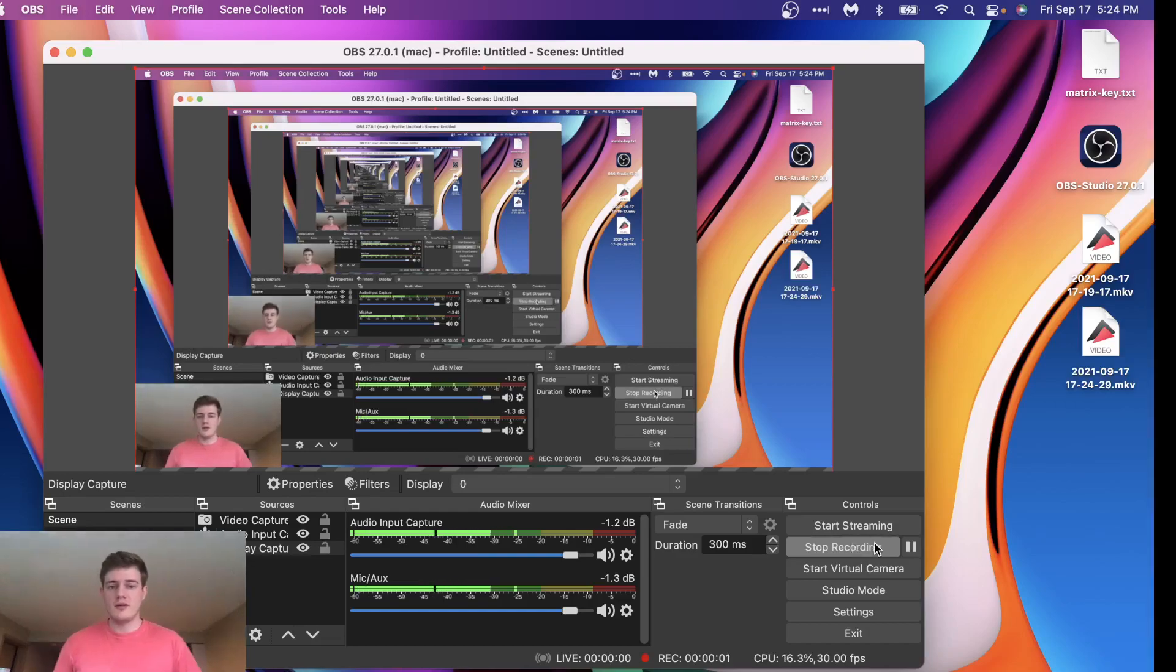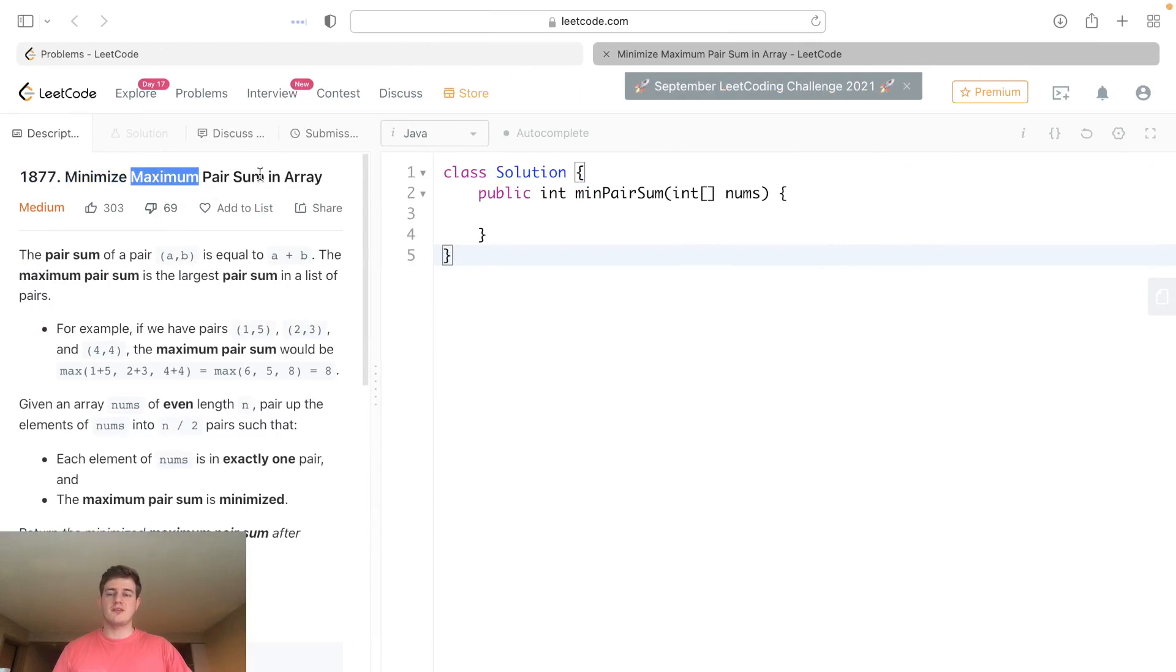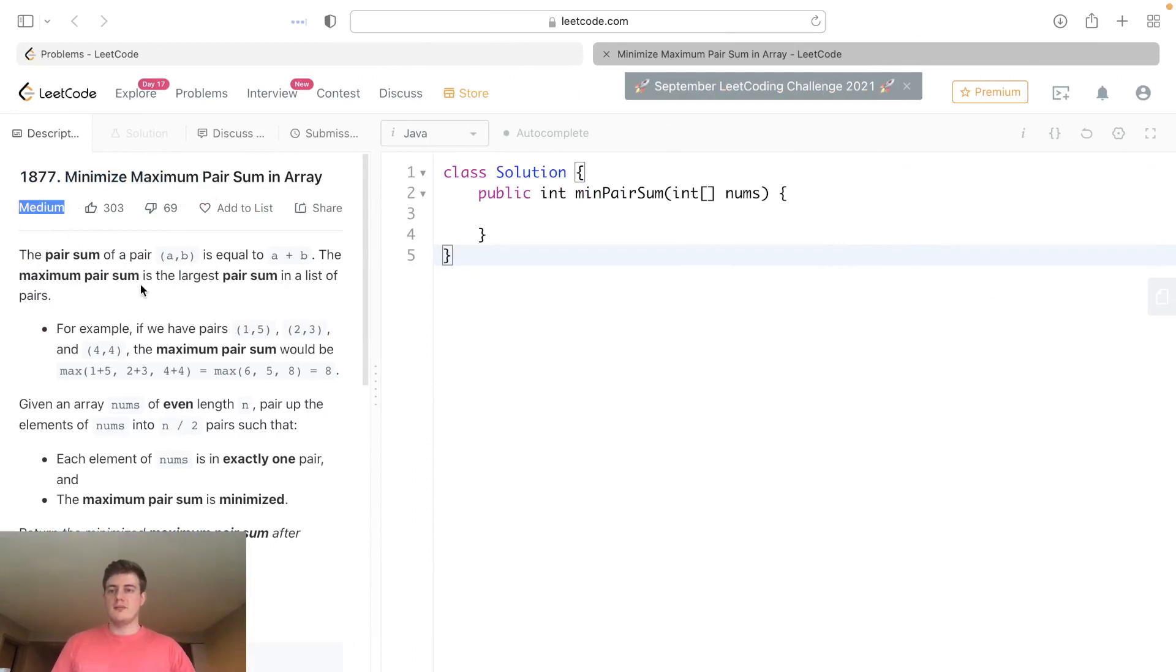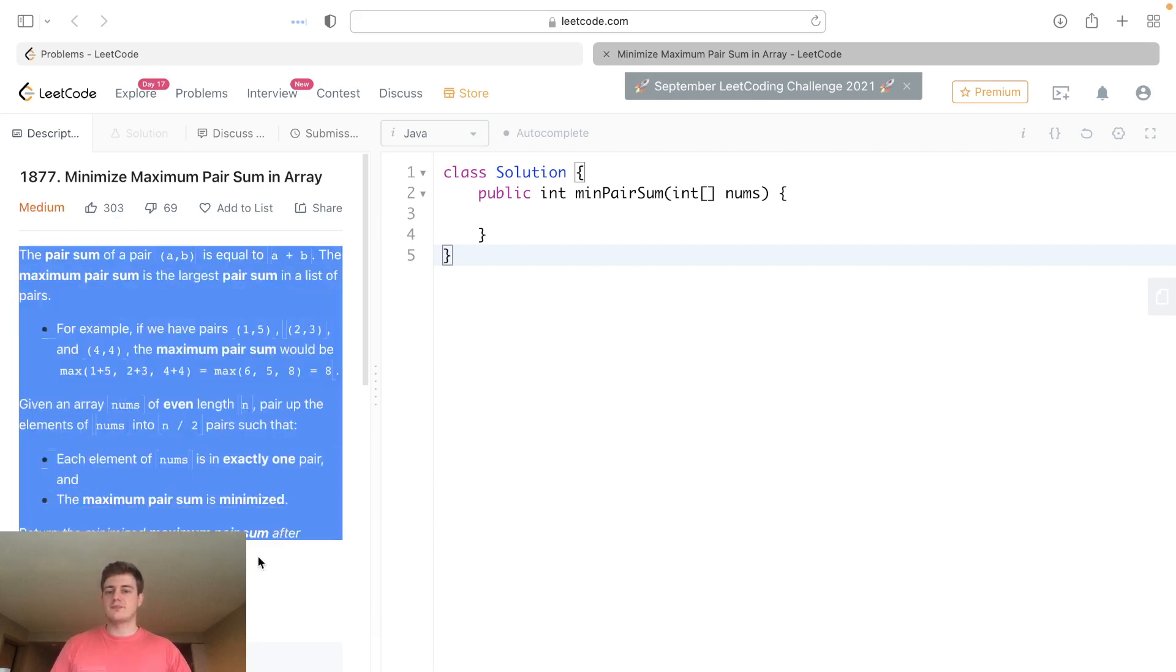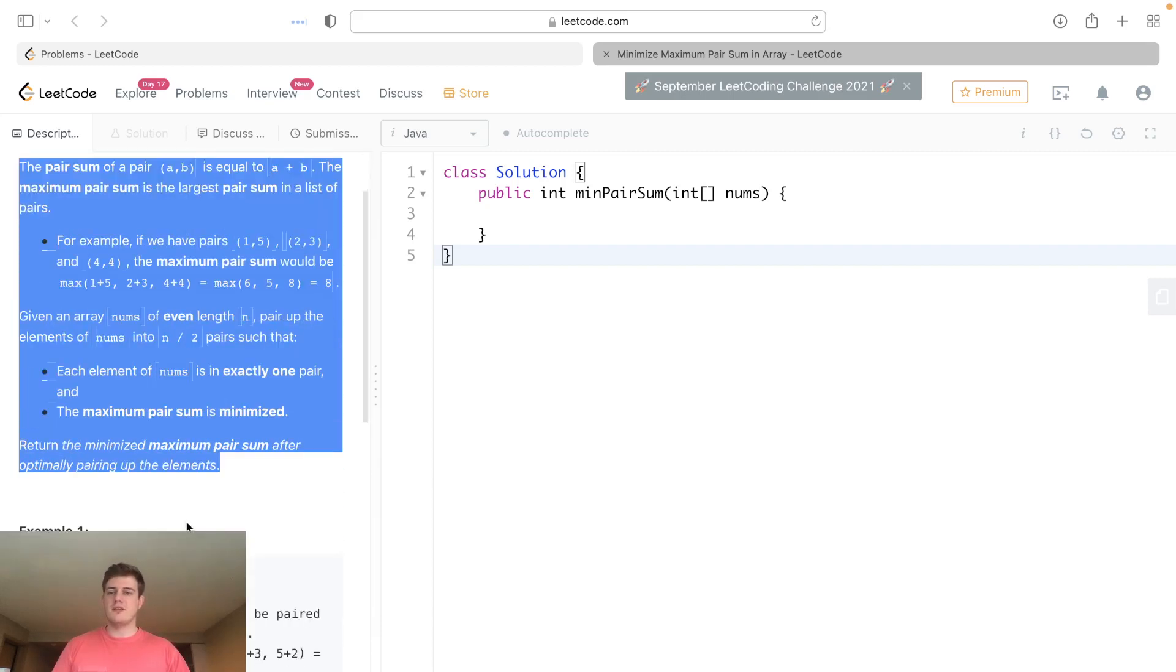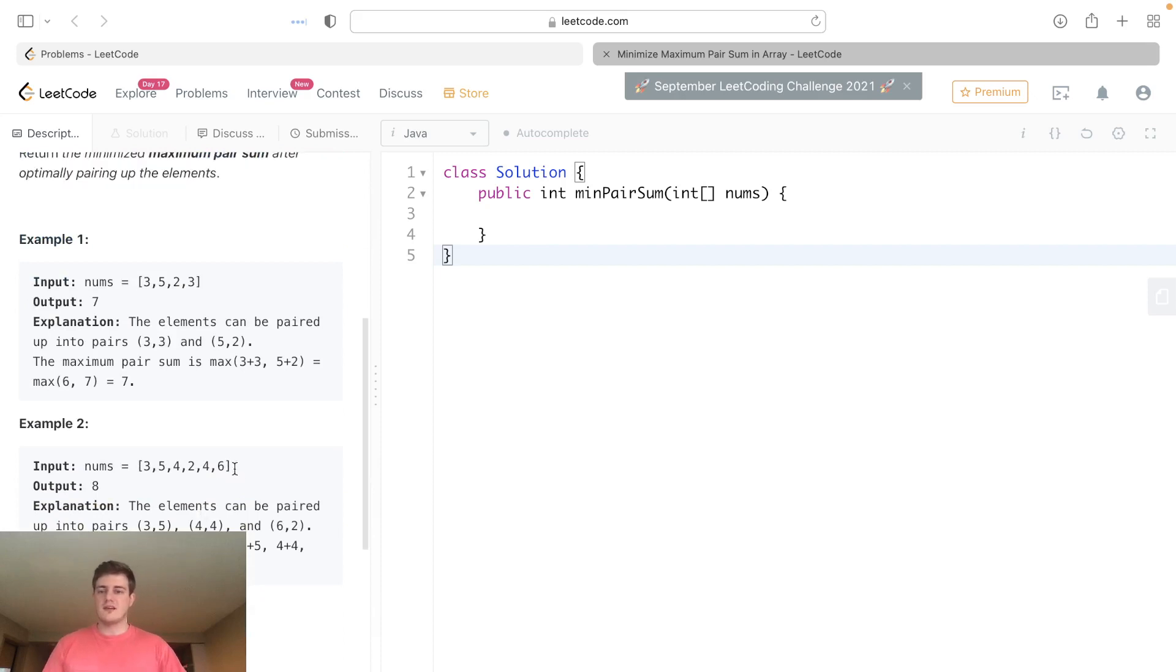Hey everyone, today I'll be doing LeetCode 1877, minimize max pair sum in an array. This is one of those problems that is medium difficulty simply because the description, in my opinion, is really easy. All it's asking is, I'm going to get this list and explain.